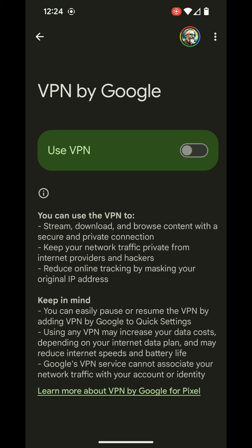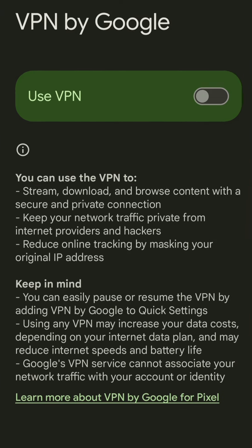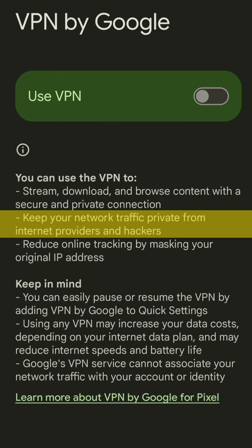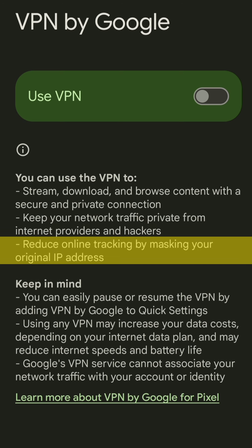You can use the VPN to stream, download, and browse content with a secure and private connection. You can keep your network traffic private from internet providers and hackers, and you can reduce online tracking by masking your original IP address.